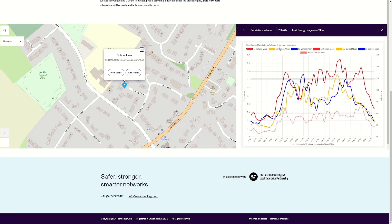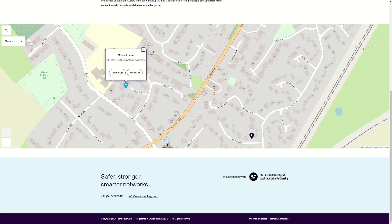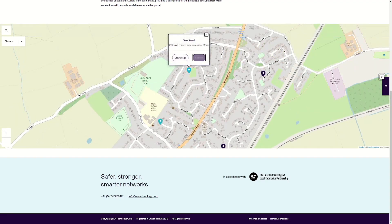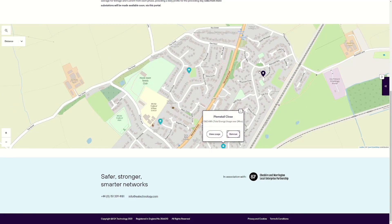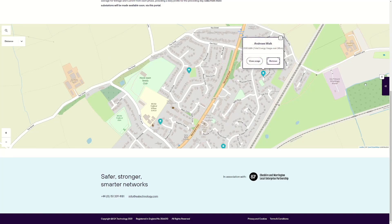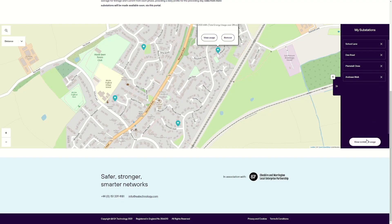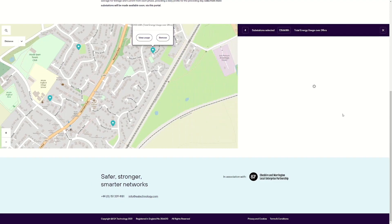The website also has the functionality to combine the data from multiple substations, allowing us to see the loading requirements of a wider area. Closing this graph and zooming out again, I will now select all the substations in the Mickle Trafford area, but this time I will select Add to List. As I do this, the sidebar menu appears on the right-hand side of the screen with a tally of the number of substations selected, and once selected, the option changes to allow the location to be removed from the list. Once I have finished the selection, I can expand the sidebar and remove any selected inadvertently. I will instead select View Combined Usage at the bottom.